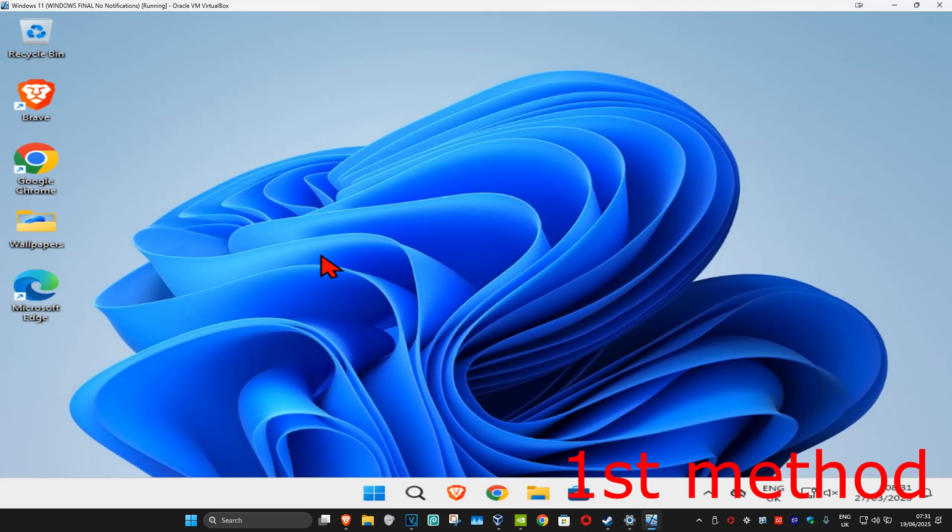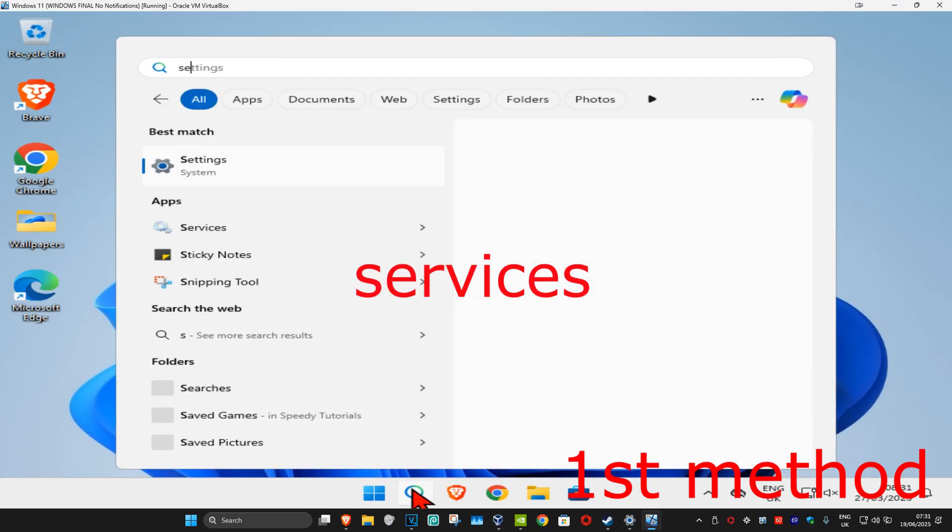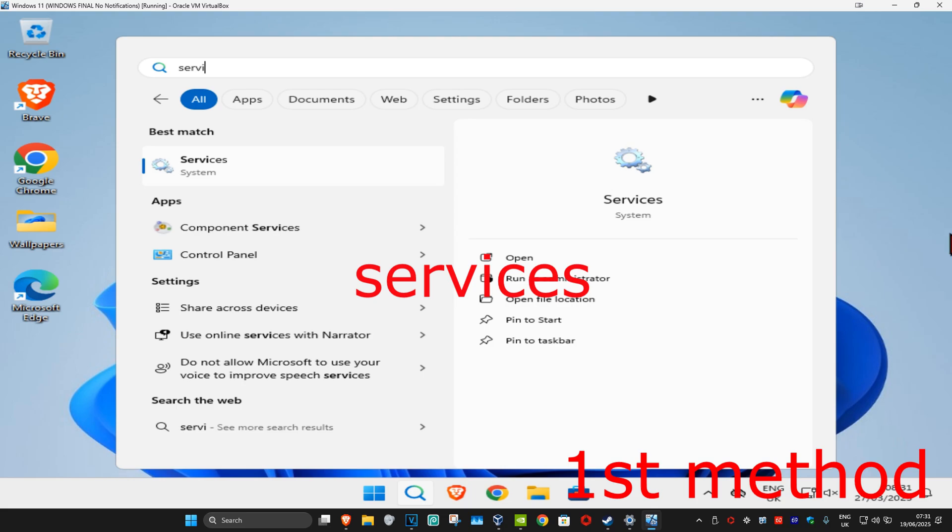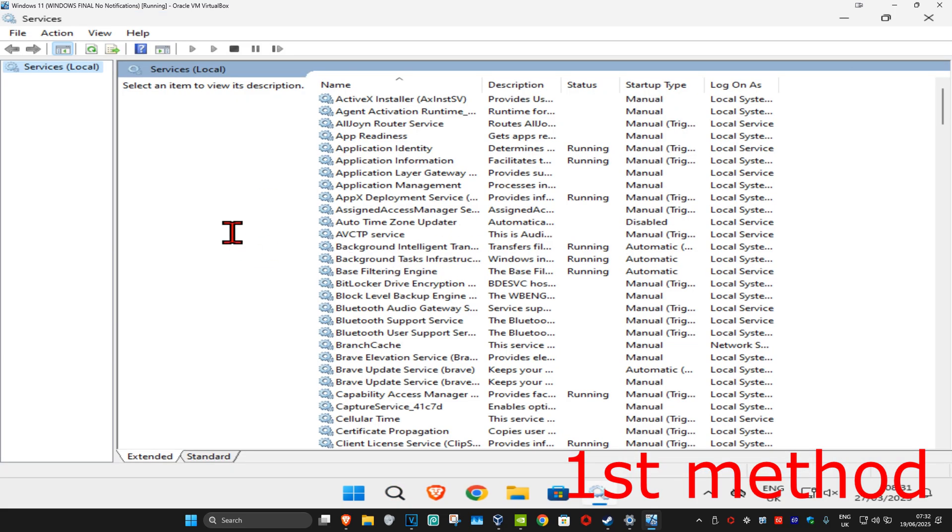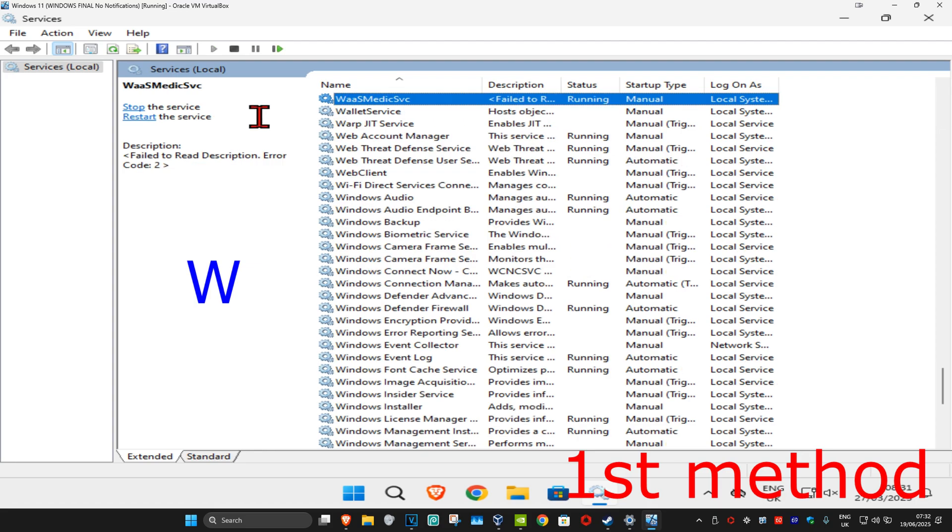So guys, for the first method you're gonna head over to search and type in services, click on it. Once you run this, you're gonna click on any service one time and then click on W on your keyboard.